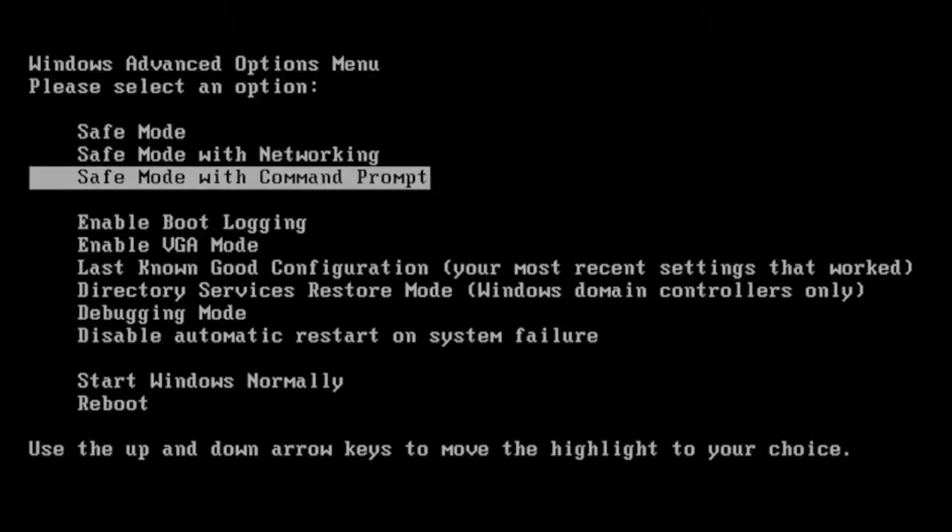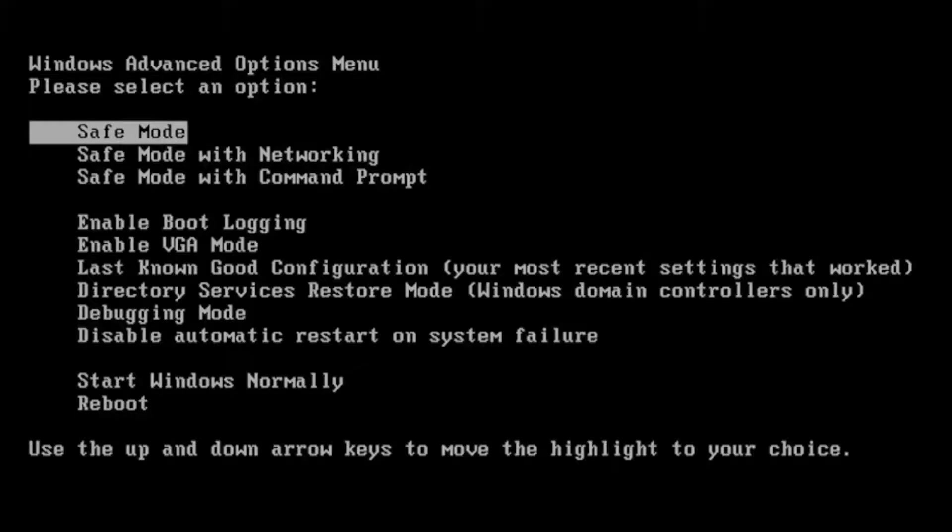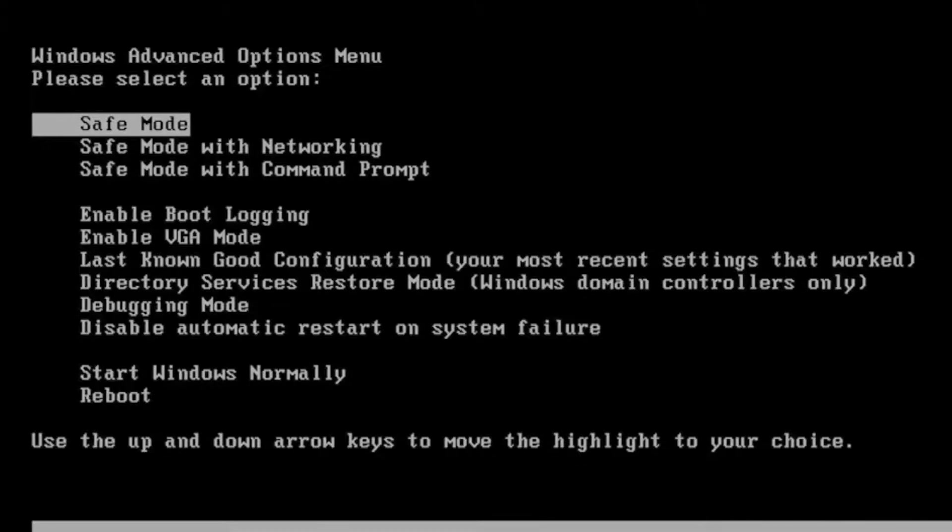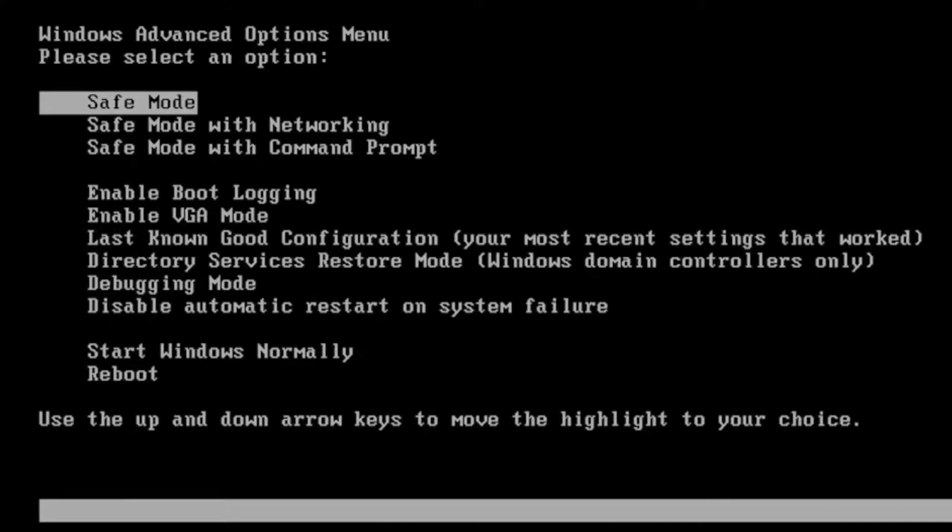So just use your arrow keys to navigate and then hit enter on your keyboard to make whatever selection you choose. And just give it a moment to go ahead and get the Windows files ready for you.